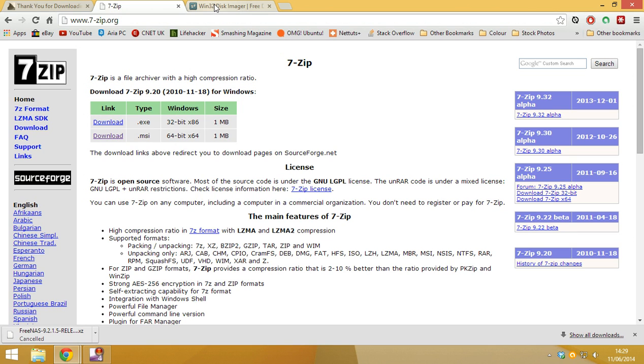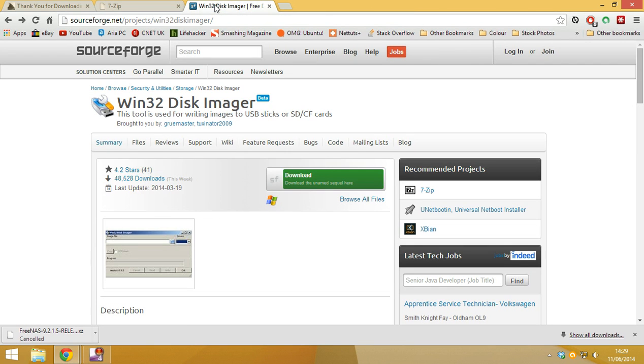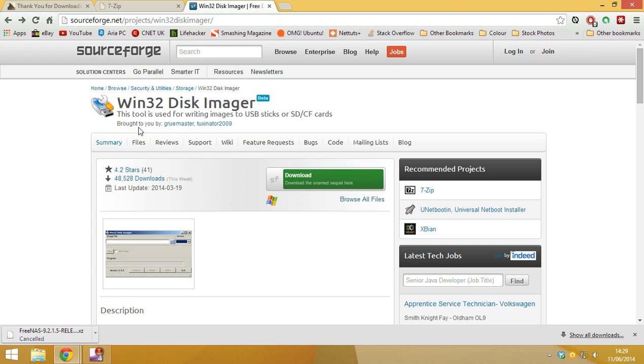And the other one is the Win32 Disk Imager. And you can find them at these two sites. I will put them into the description for you. So when you've downloaded those and installed them, then you can continue with the rest of this tutorial.